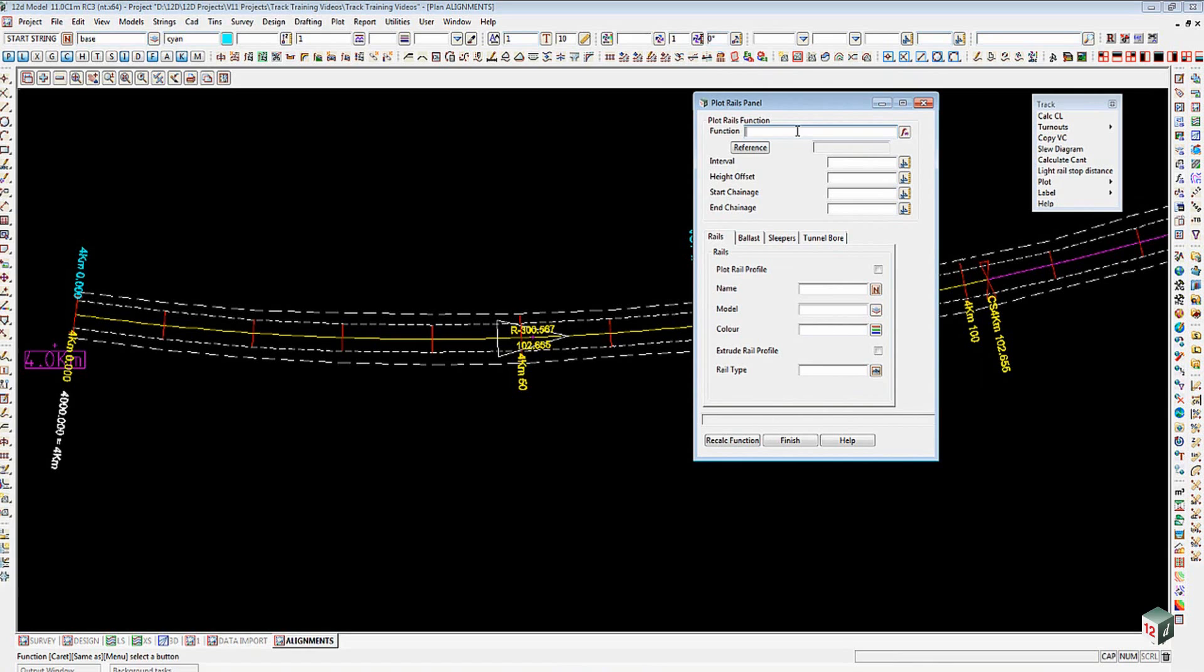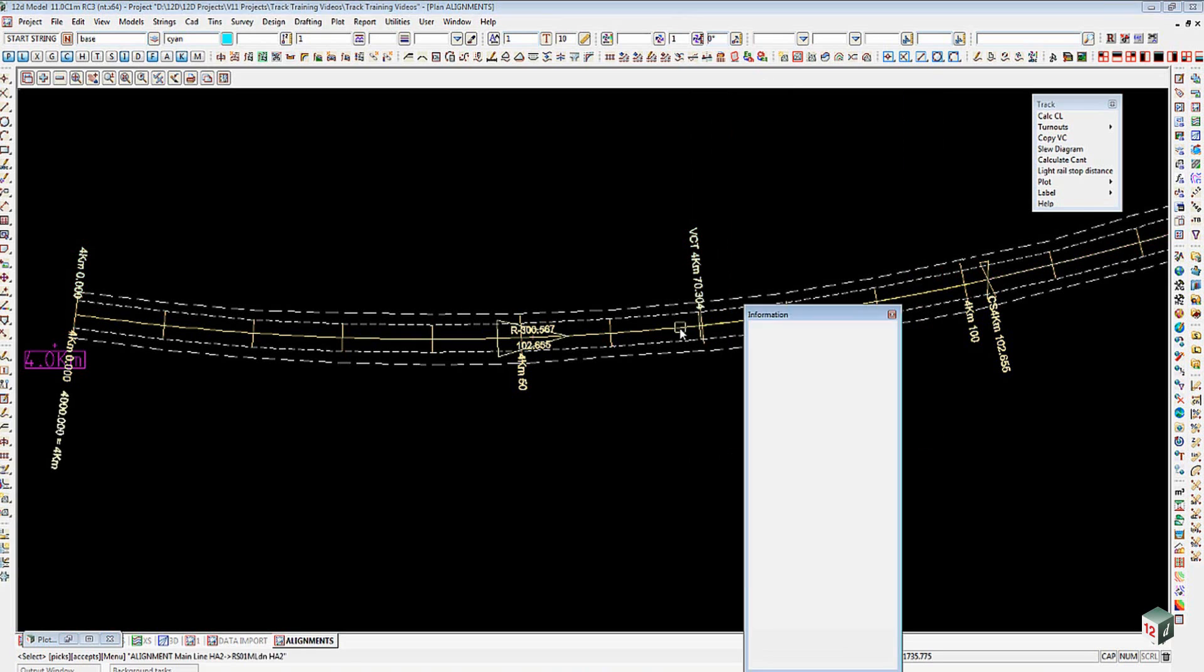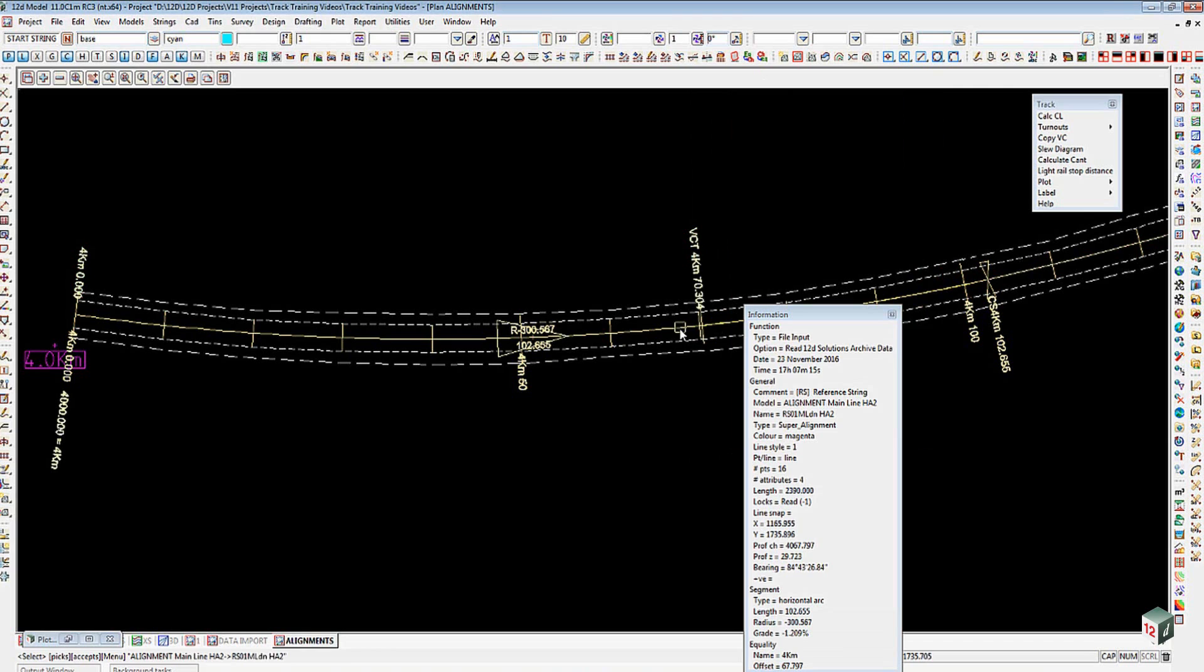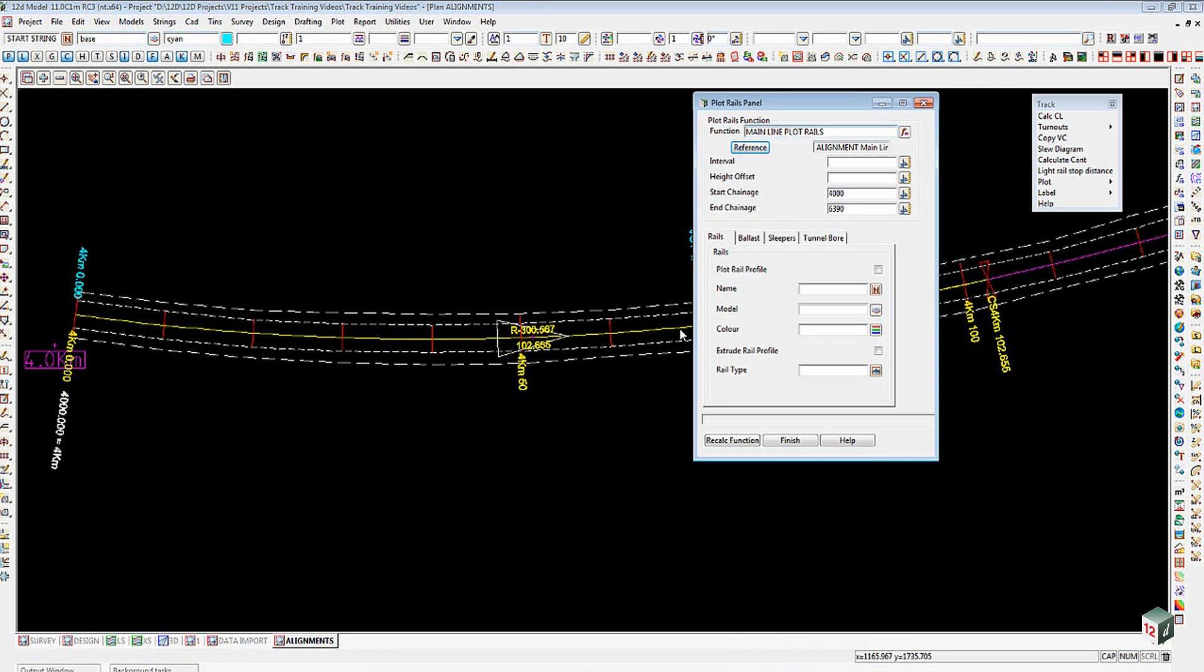You go and pick the reference string by picking on the reference button here. Select the super alignment, and set the interval. We're going to put in here that we want to plot these rails at five meter intervals.